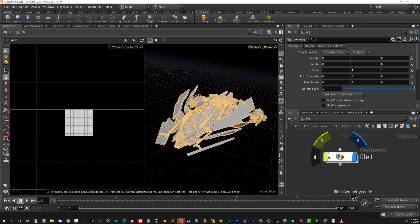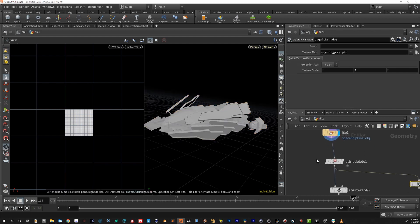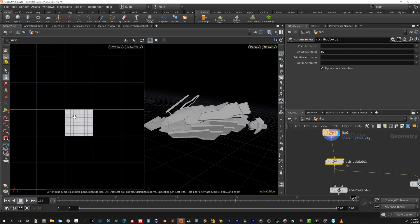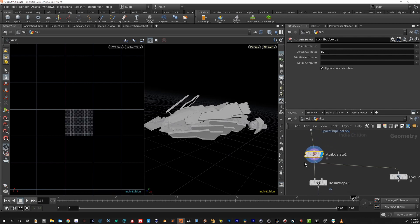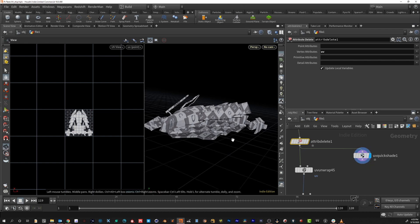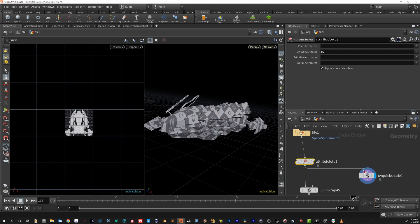So here's a file and we just want to double click and go into it. One of the first things I like to do is use an attribute delete, and in here I just put the UVs — just in case it's a new object that already has UVs built. If I look at the file over here on our UV view we can see it has some. I want to start clean, so I deleted those UVs. You can preview your UVs by using a UV quick shade — if I turn this on you'll be able to see your UVs.